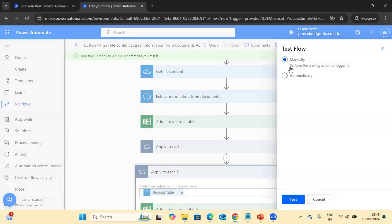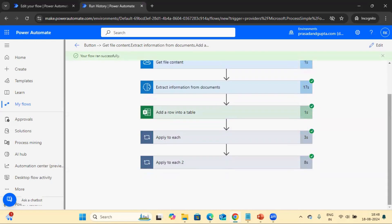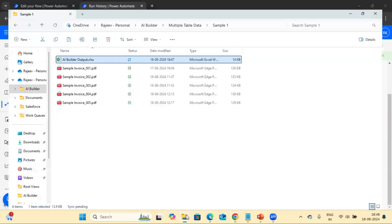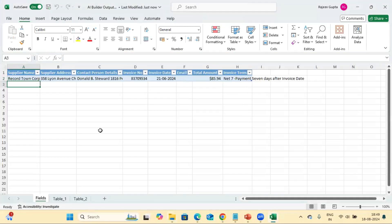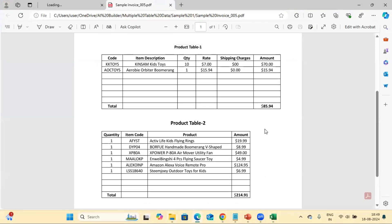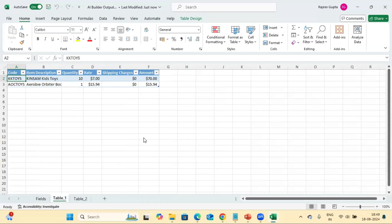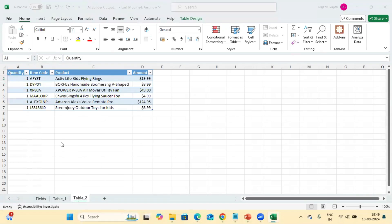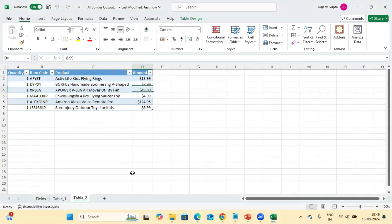We have added all the actions. Let's save the flow and test it. The flow ran successfully. Let's view the output. Looking at the PDF we uploaded, here we have the field details. From table one we have two records — extracted correctly. From table two, which is product table two, we have six row items — that is also extracted correctly.